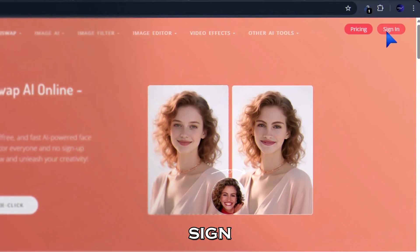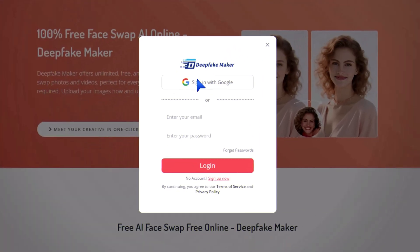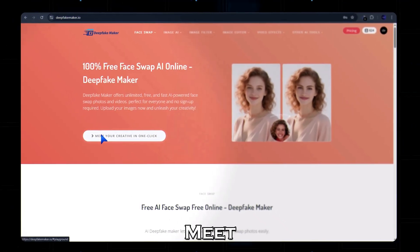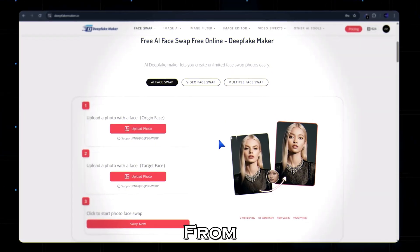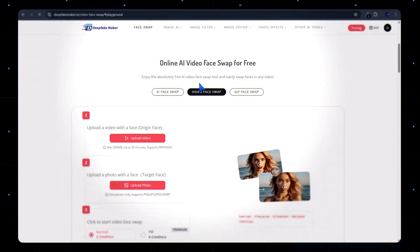First, hit the Sign In button and create your account. Once you're logged in, click the button that says Meet Your Creative in one click. From here, select Video Face Swap.